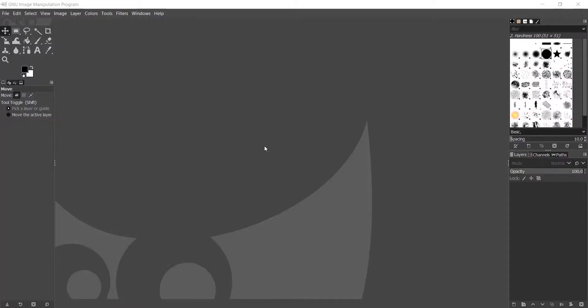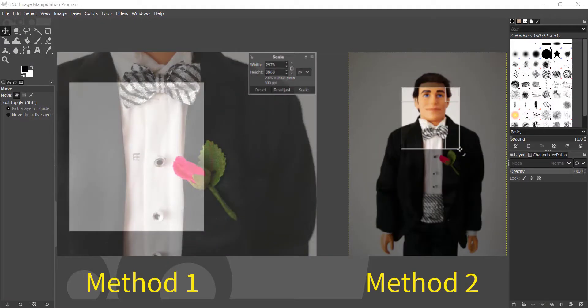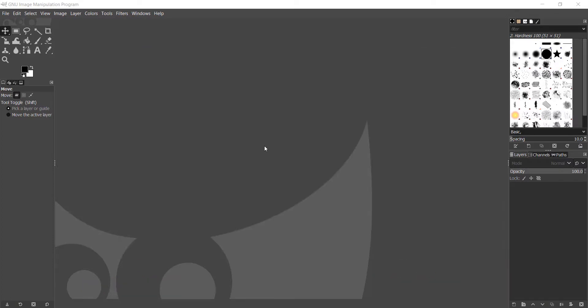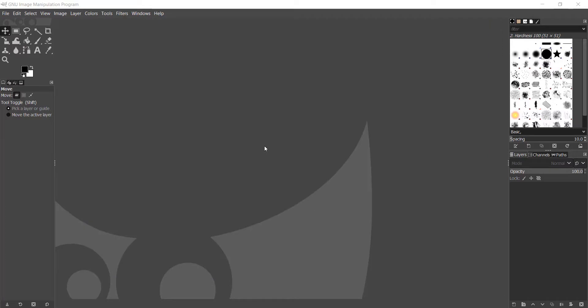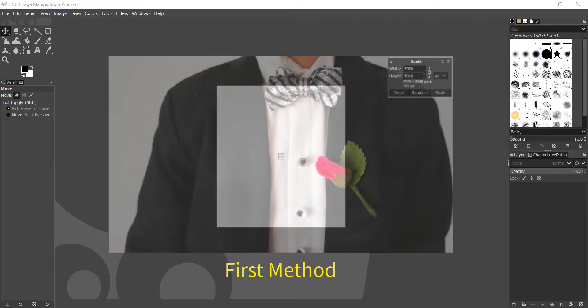Hi, welcome to my channel. In this video I'm going to show you two methods on how to resize and crop your image. If you have not installed GIMP, you can follow my video on how to install GIMP — I have included the video link below, or you can follow my channel. Let's say you need a photo size of 800 by 900 pixels for an online official photo submission.